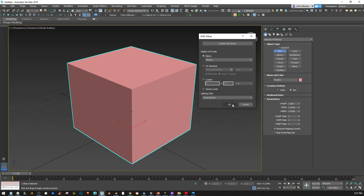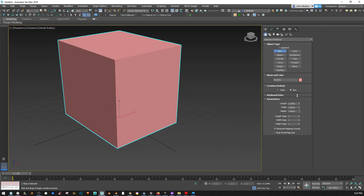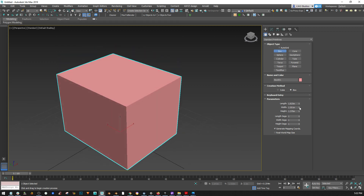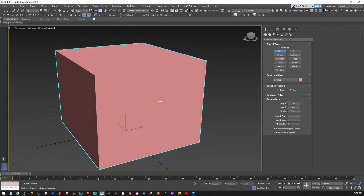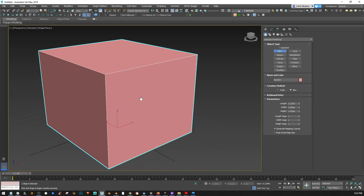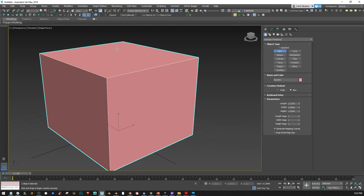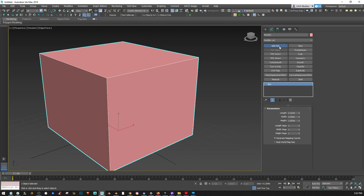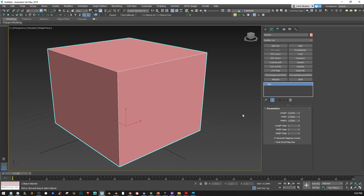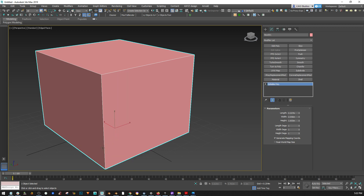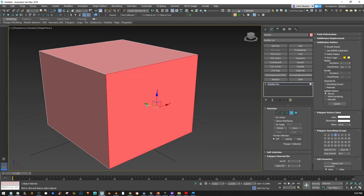Basically, what happens when you create a primitive in Max: you have the possibility to set up the size here, so you know exactly what the size of the object is. But this only works while the primitive is still a primitive. As soon as you start to model with it — using Edit Poly or whatever — you lose this, because once you convert it to an editable poly, it's not a primitive anymore, it's just one editable object.